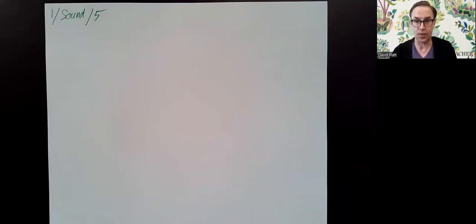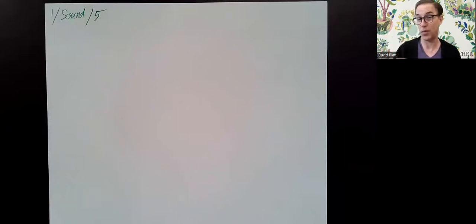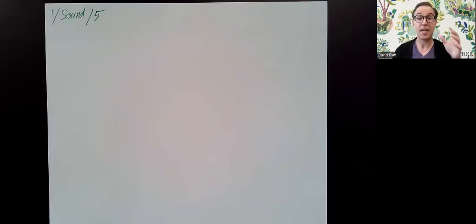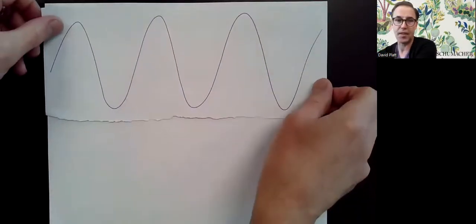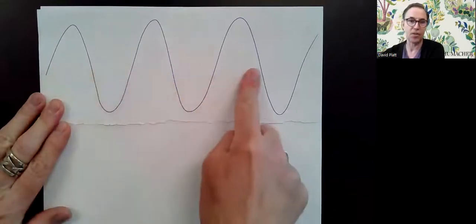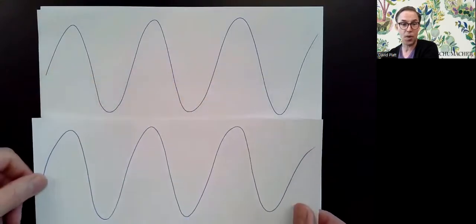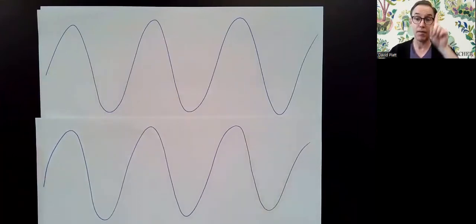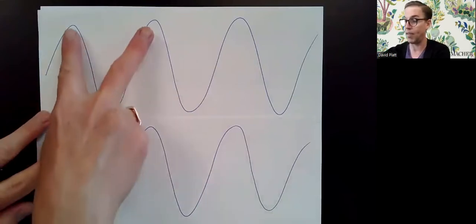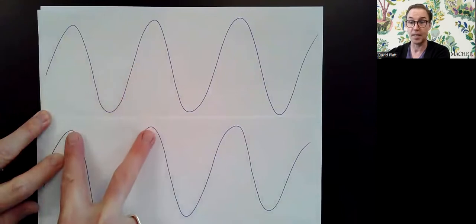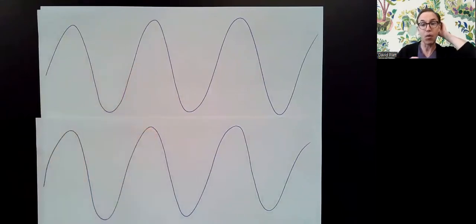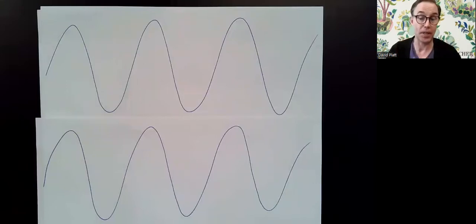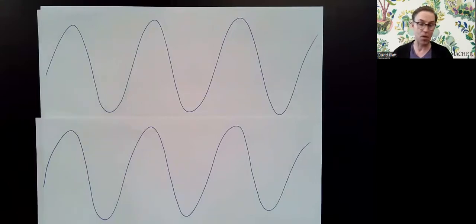When we have two sources of sound, in order for this discussion to work, the two sources have to be emitting the same sound at the same time. These two sound waves have the same wavelength — that length here equals that length there. In order for two sounds to interact the way we'll talk about today, they have to be of the same wavelength.